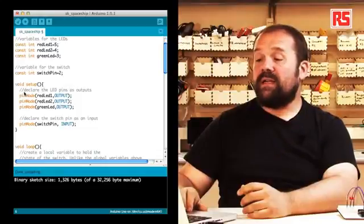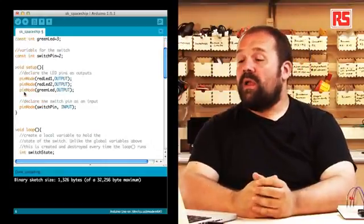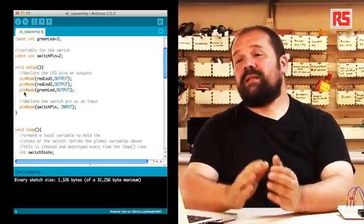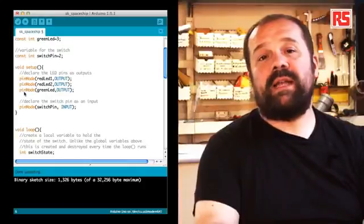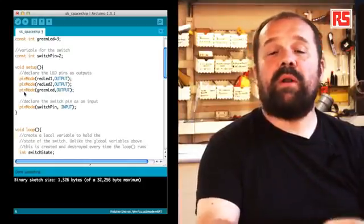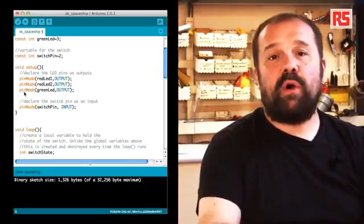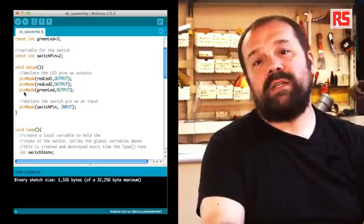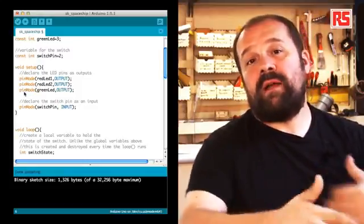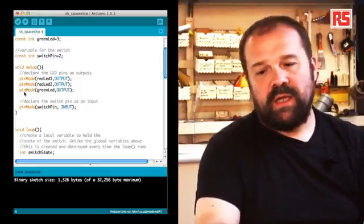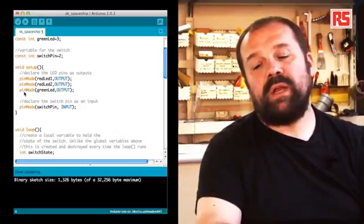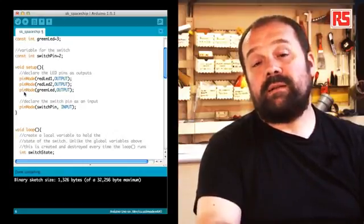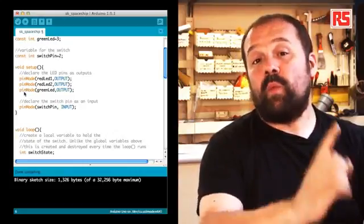Then let's look at the setup. The setup is that part in your Arduino code that gets executed once when the board is powered on or reset. This means also right after you upload some code into the Arduino. So as I said, this gets executed only once.